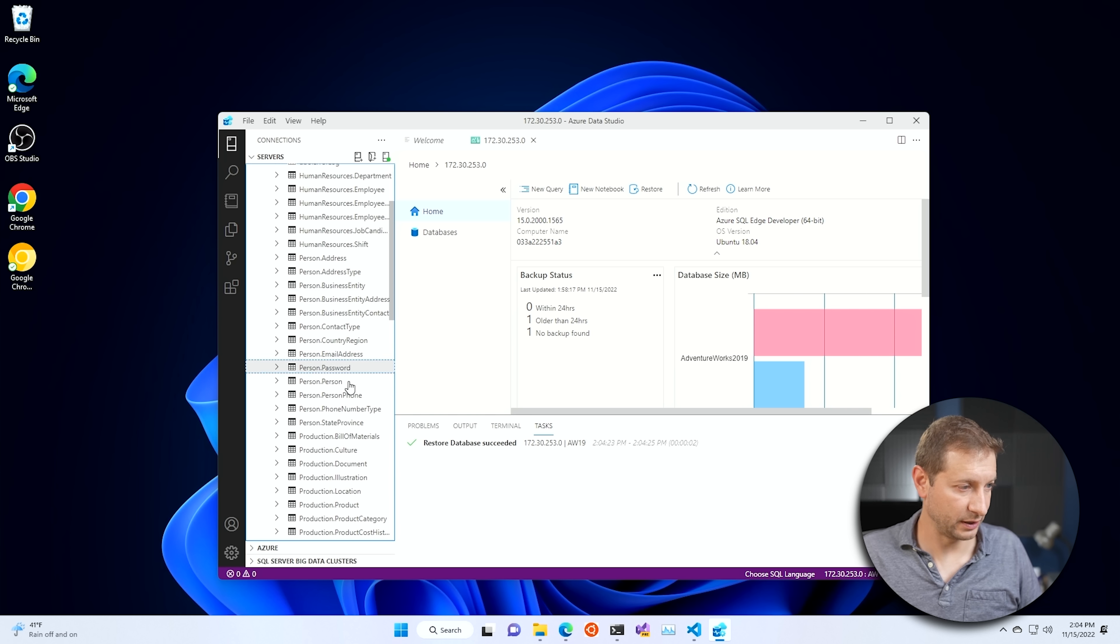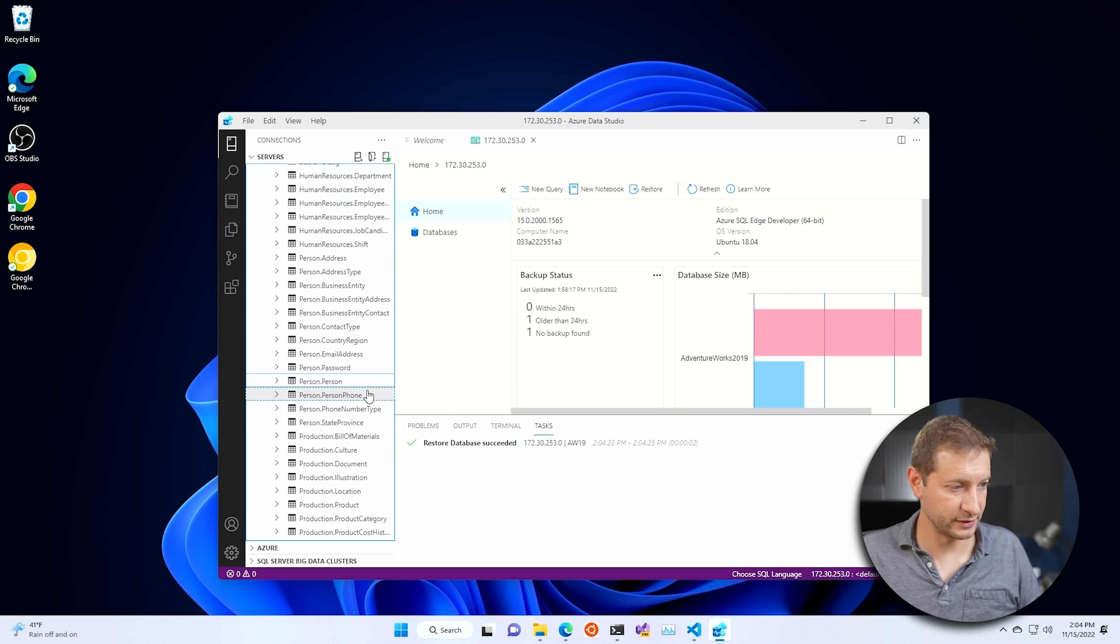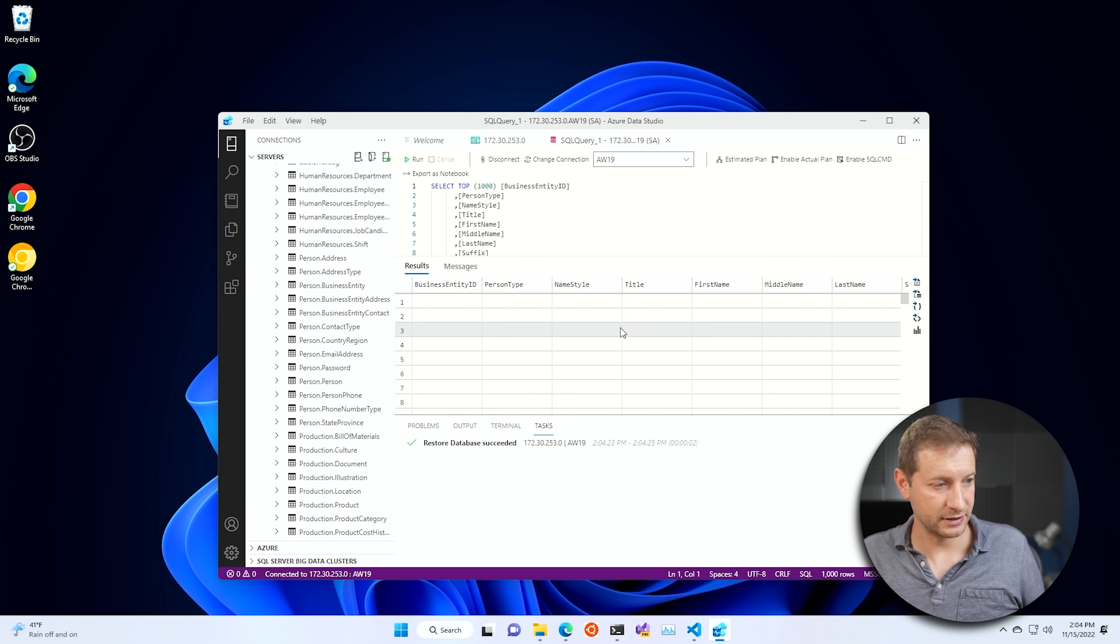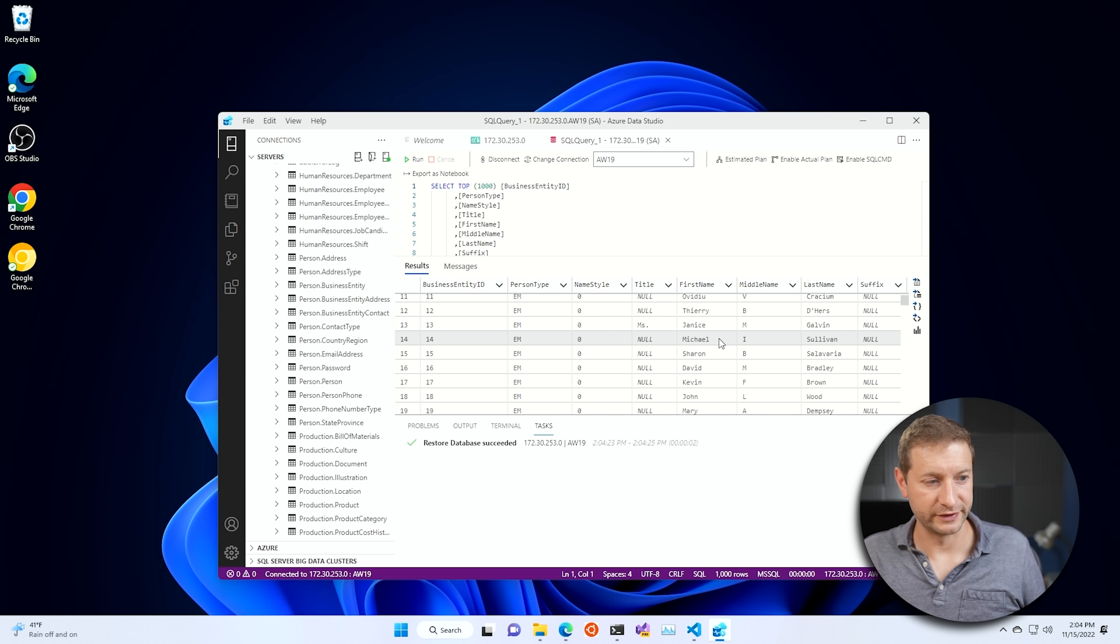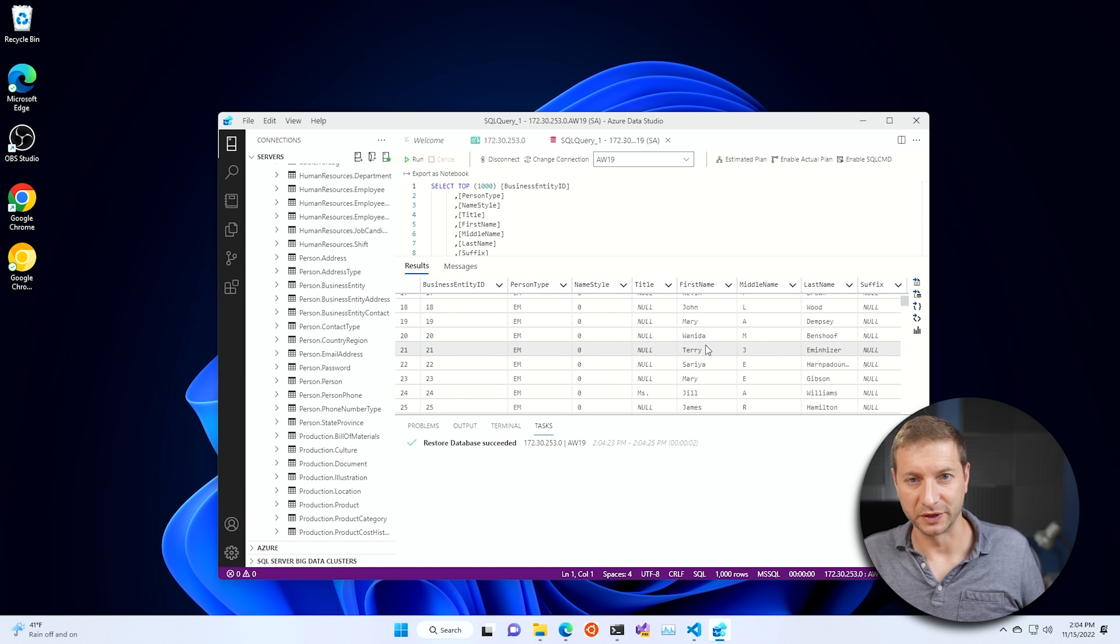Tables. Here are all your tables. Let's look at person, person, select top 1000. And we have our data that you can query.